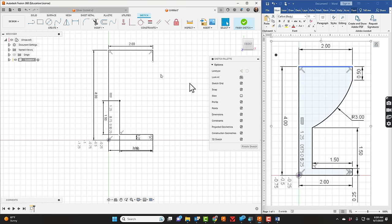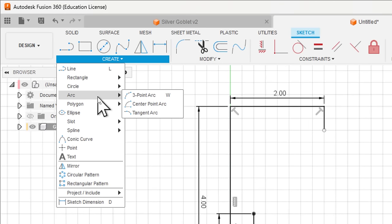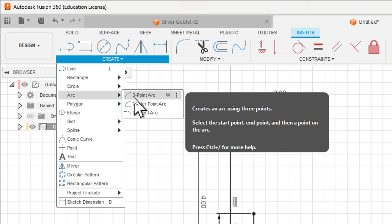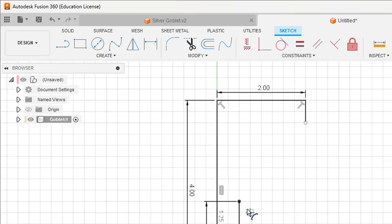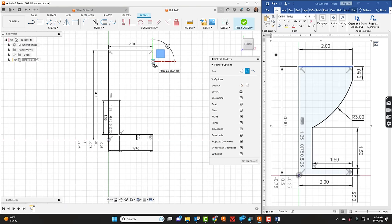Now from here, what we're going to do is use an arc to connect these two. Let's go up to Create, and then there's the choice for arc. In this case, I'm going to use a three-point arc.